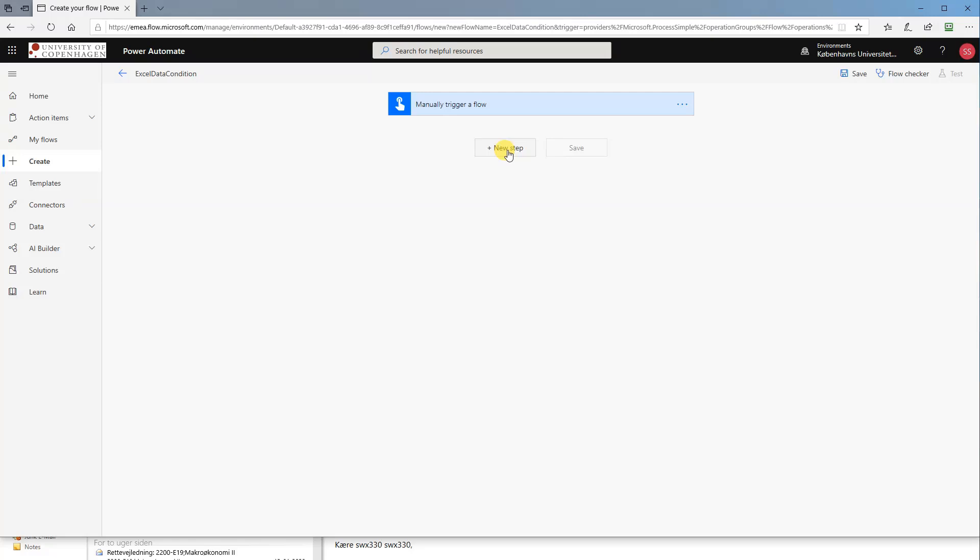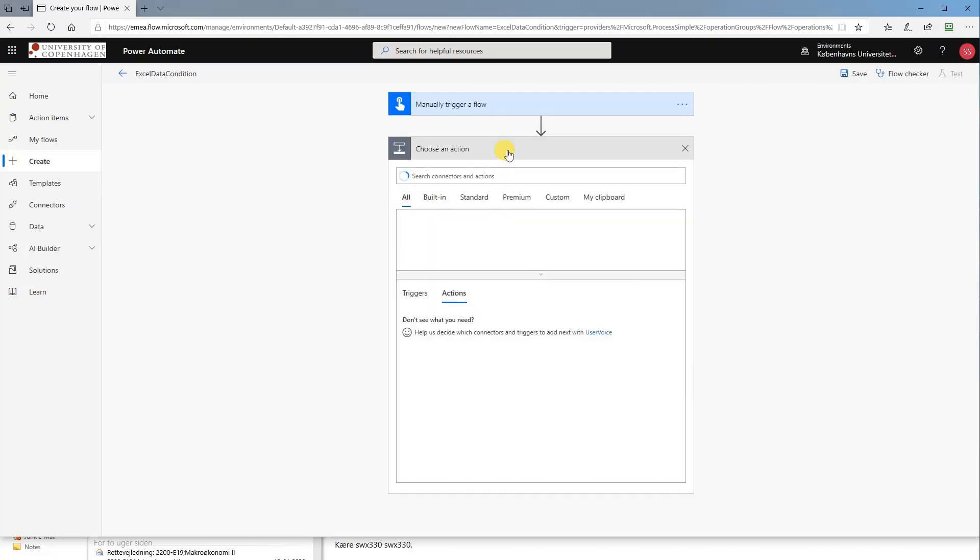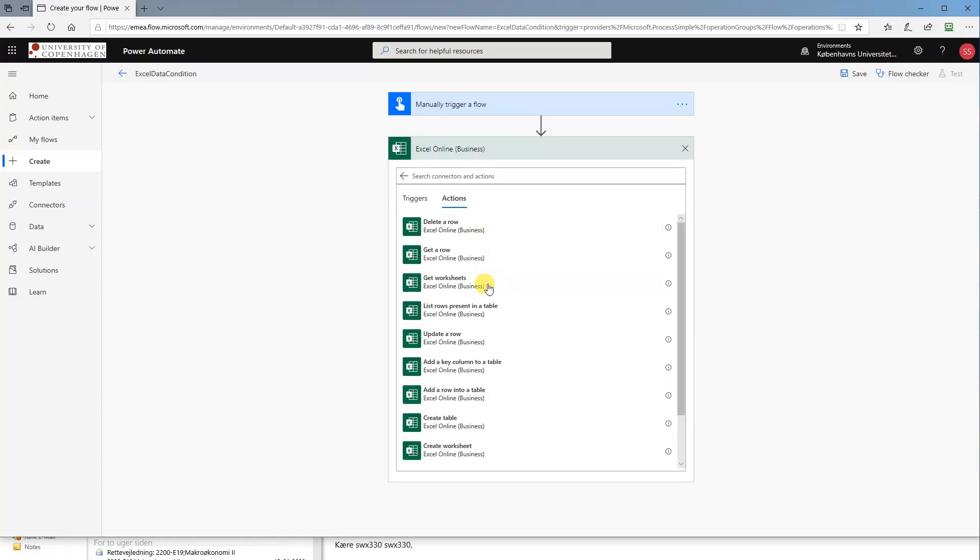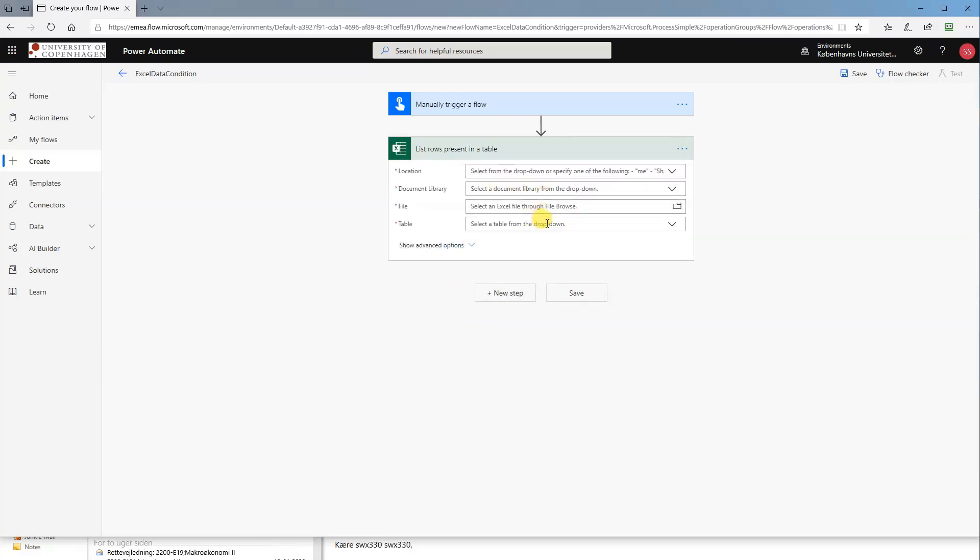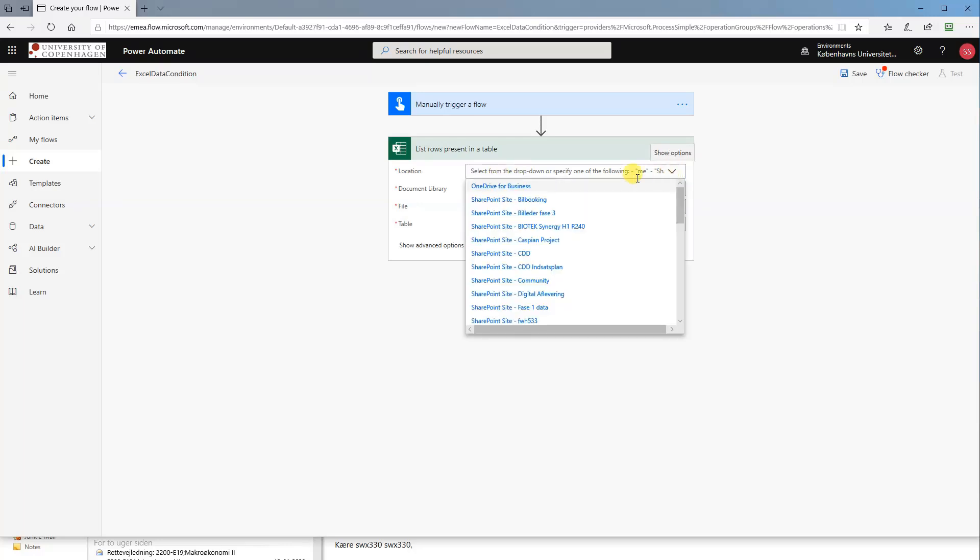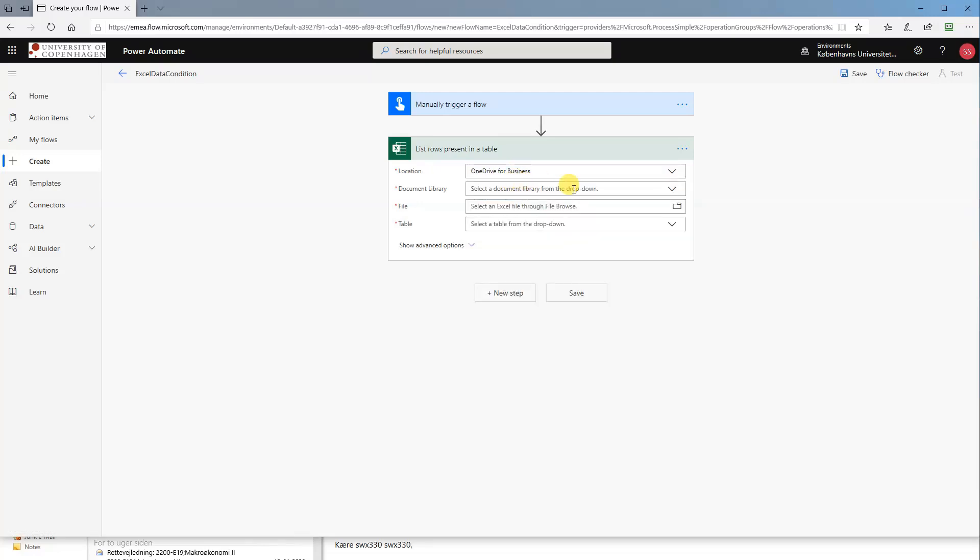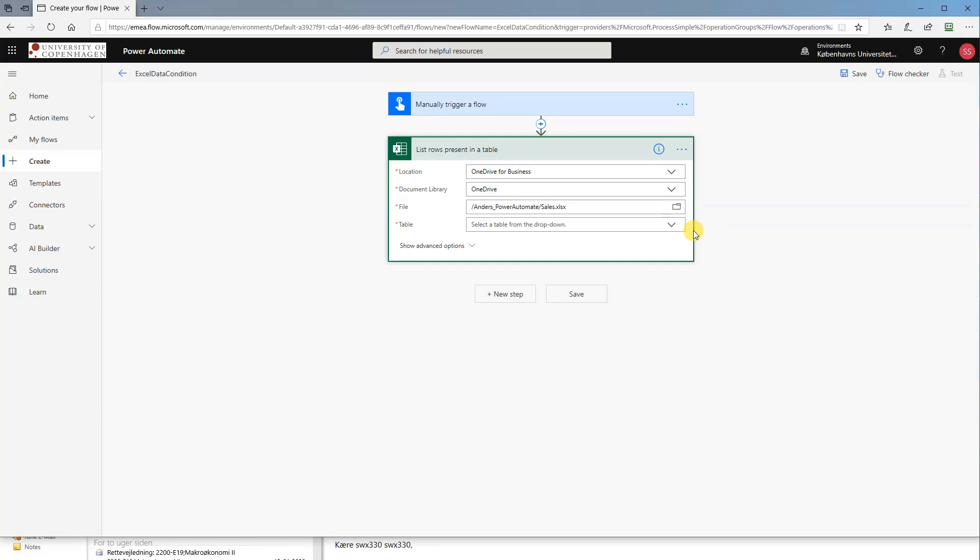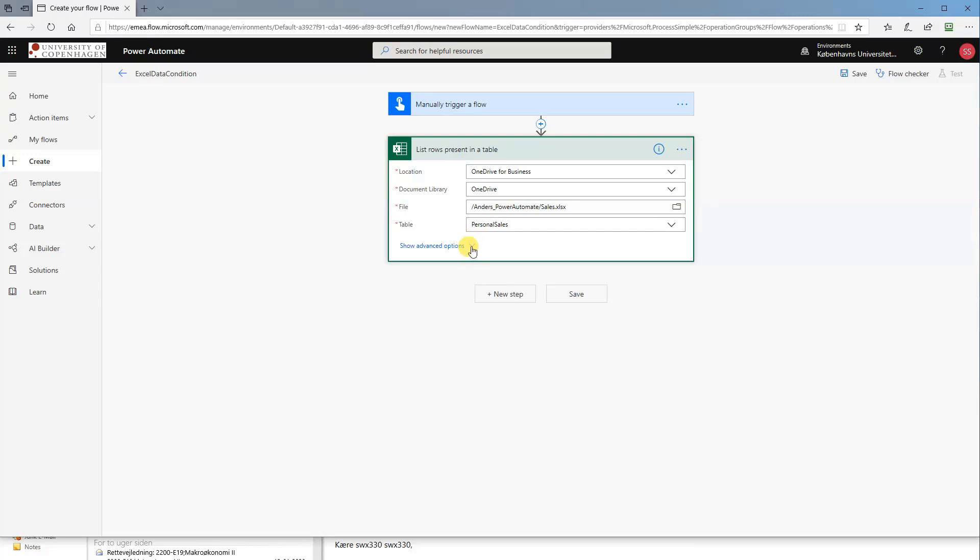We will click new step and then search for Excel online. Then we will choose list rows present in table, that will enable us to iterate through each one of the rows. First we choose the location, that will be OneDrive. The document library will be OneDrive. Then the Excel file itself. I placed it in a folder called Anders Power Automate Sales, and the table was called Personal Sales. So that's it for now.